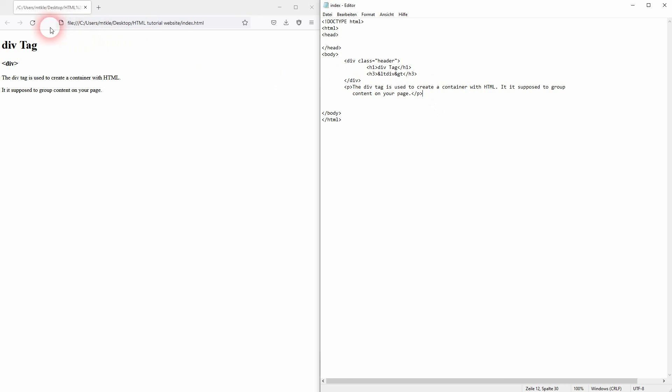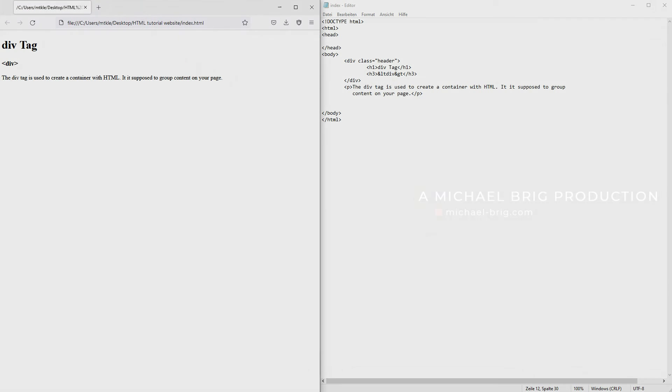And this is how you can use the div tag in HTML. I hope this video was helpful. Thank you for watching and I'll see you next time.